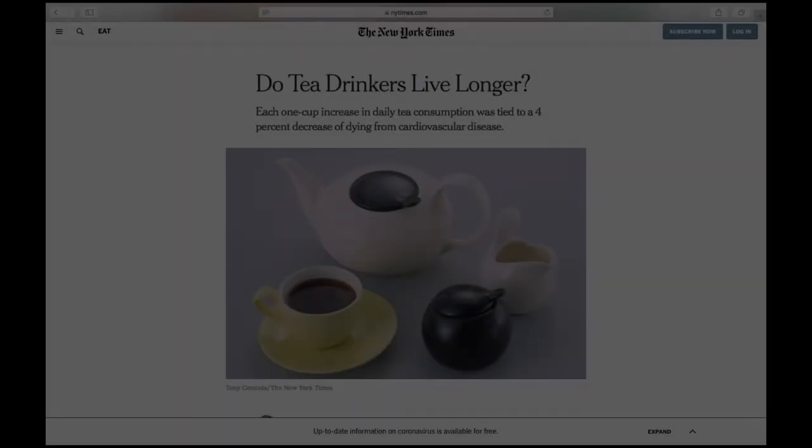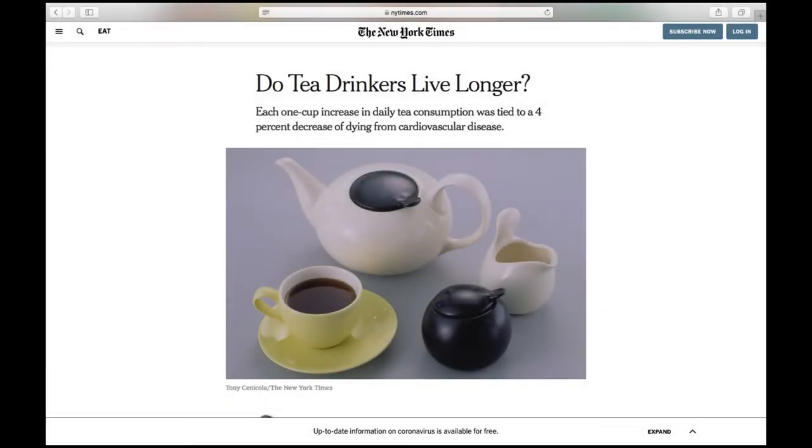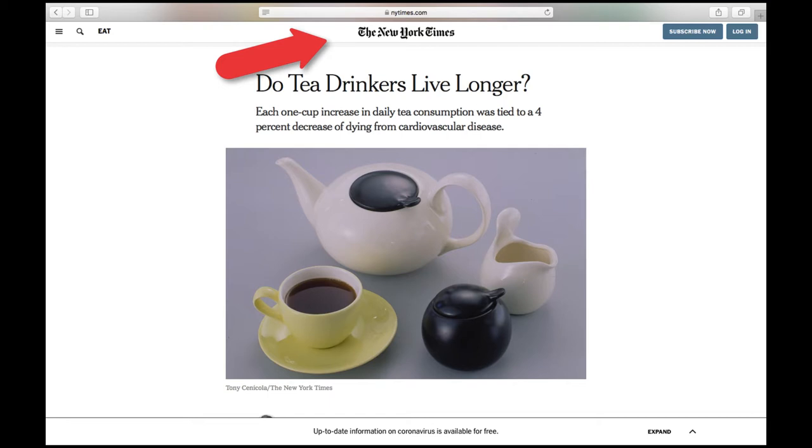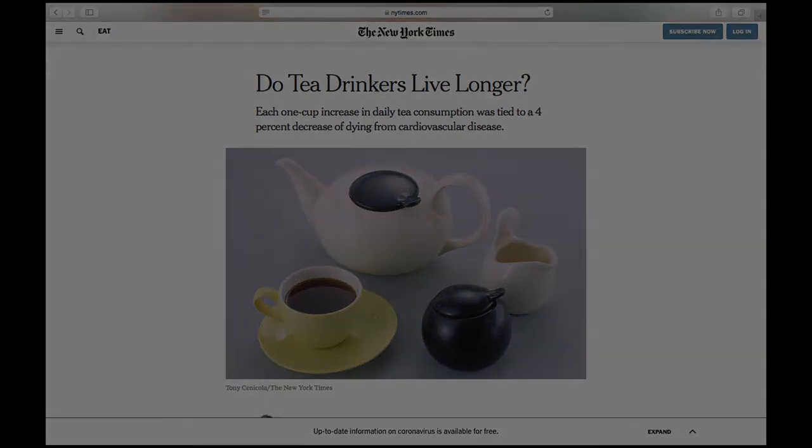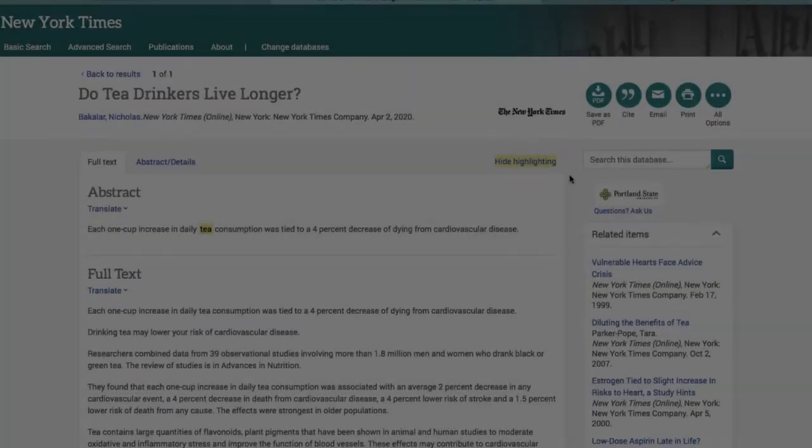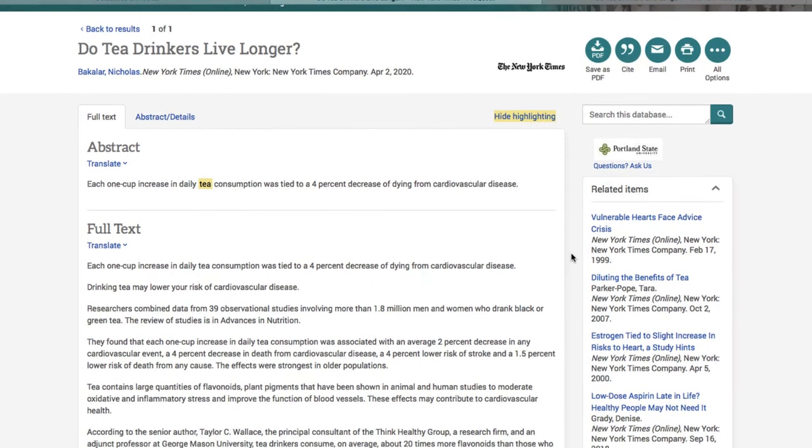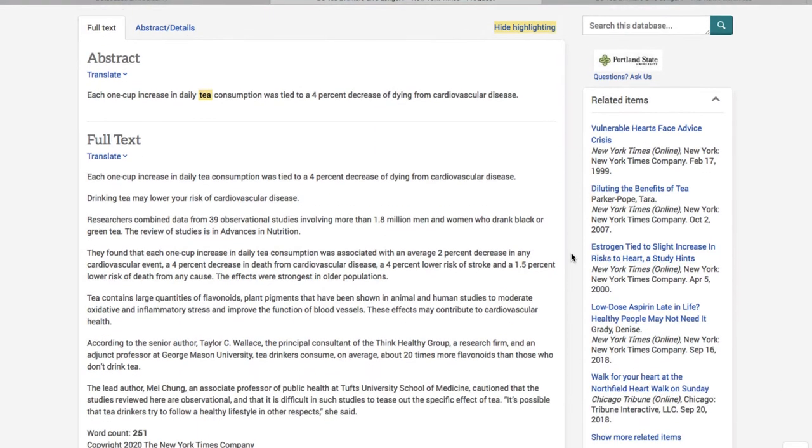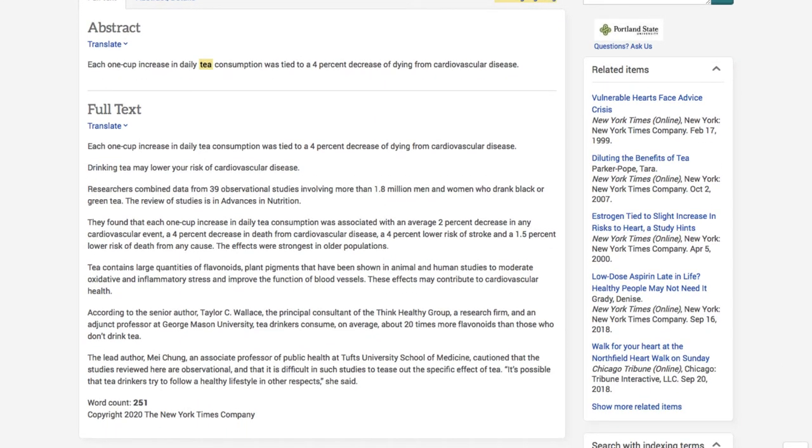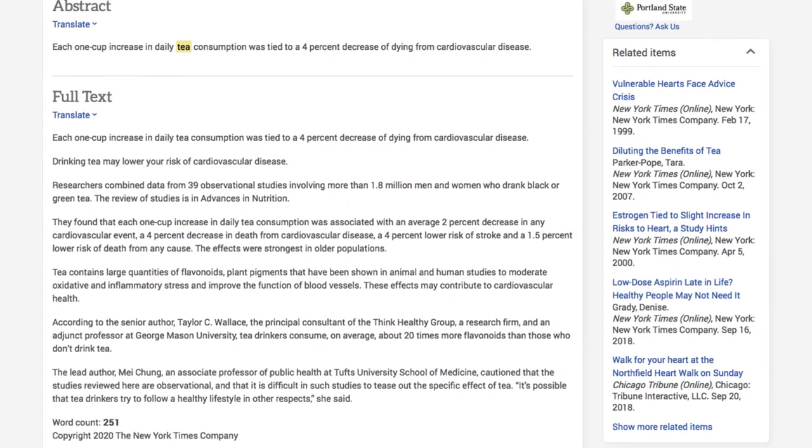Let's move on to an example that's a little more challenging. This next article I found using the online version of the New York Times and because I ran out of my five free clicks I used the library's access to read the full text. This article is titled Do Tea Drinkers Live Longer? I can already see there are no direct links to the scholarly article that it references but there are plenty of clues here to help me locate it.